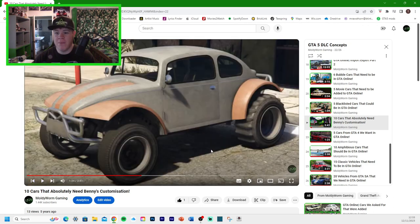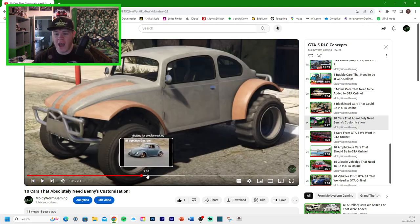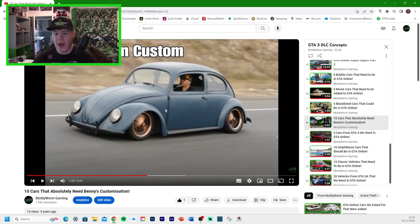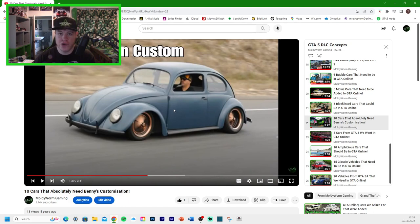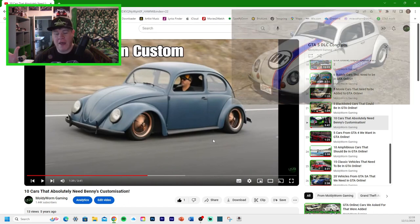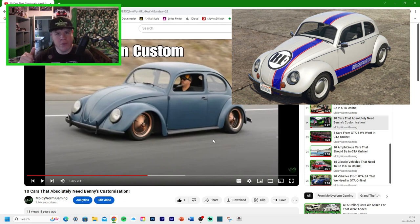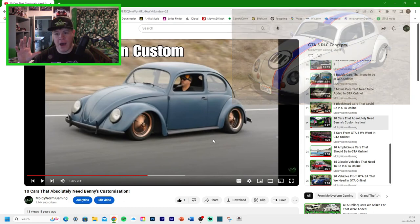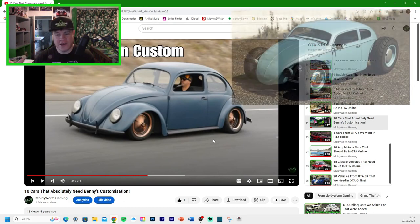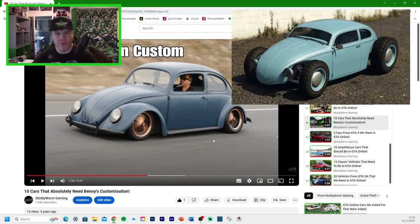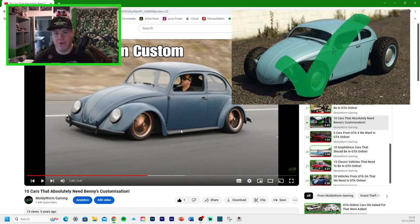Next, we got the BF Injection, and that would turn it into the BF Injection Custom. Now we did get the Weevil, which is like the normal Beetle, and you could take that to Benny's and it would turn it into the Weevil Rat Rod. So I'm going to say that we did get that one.